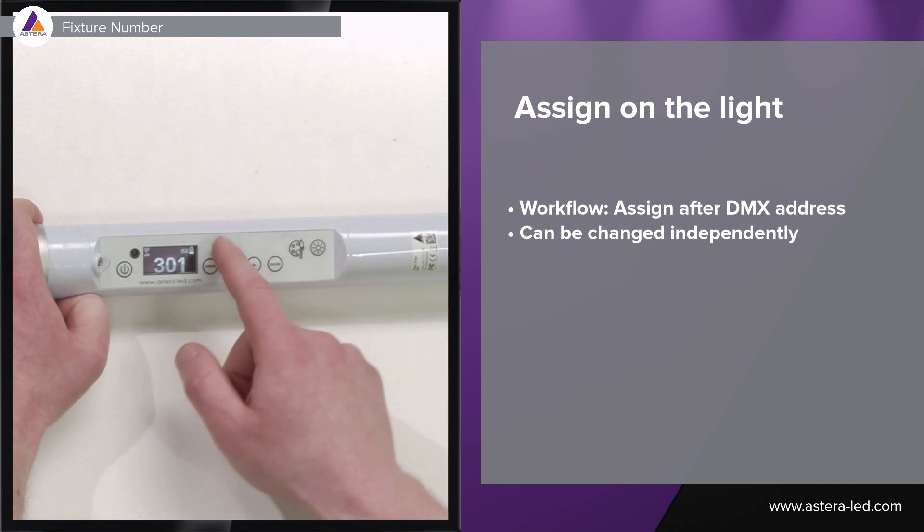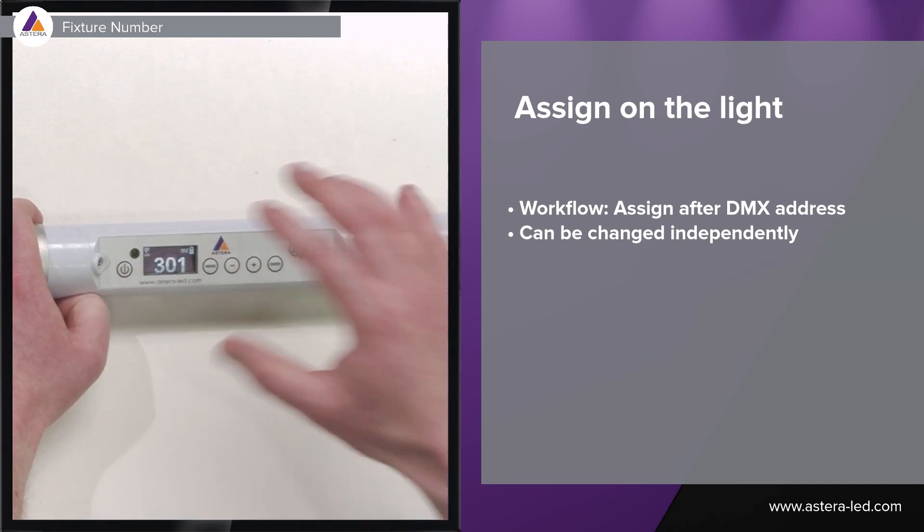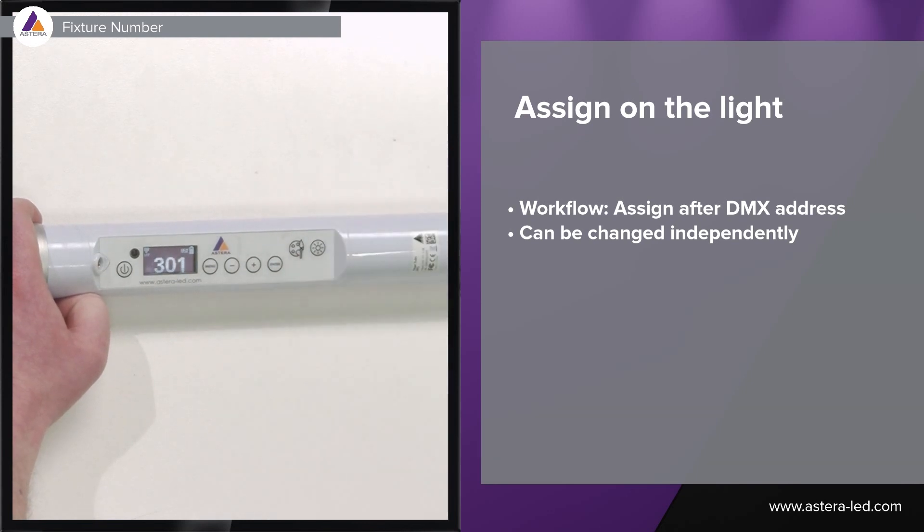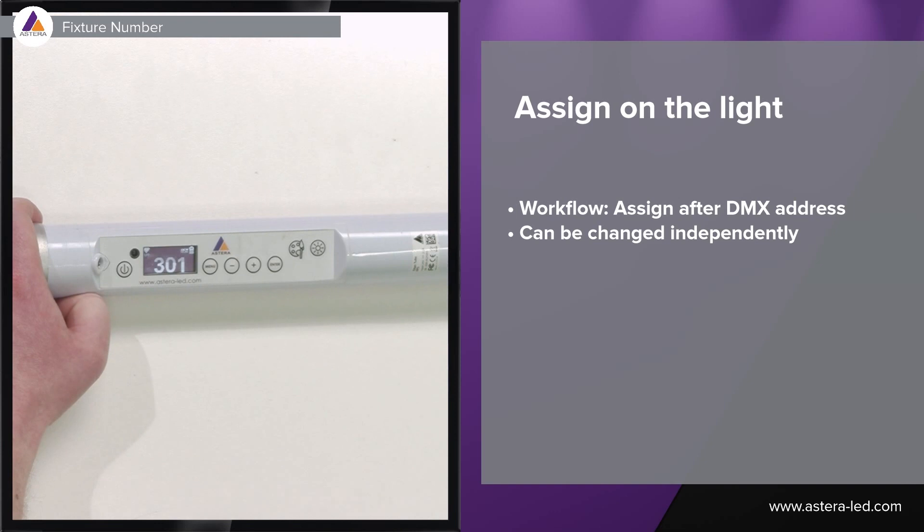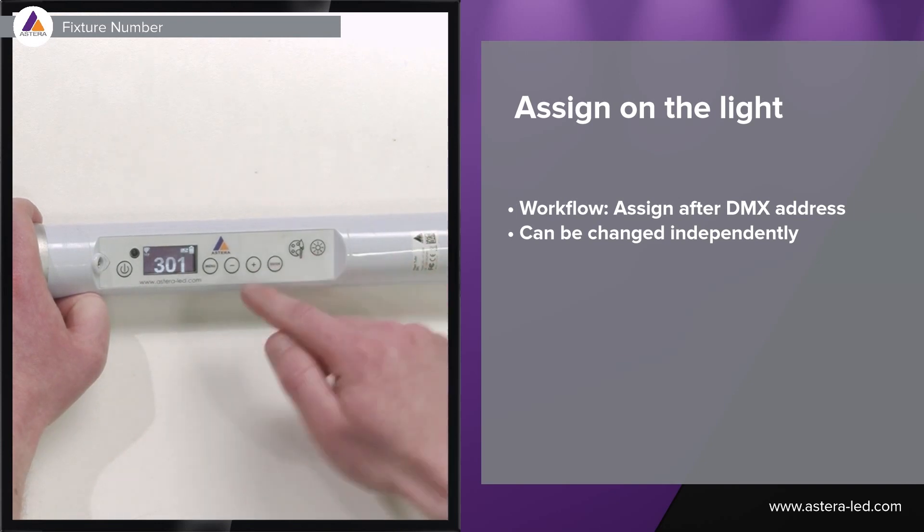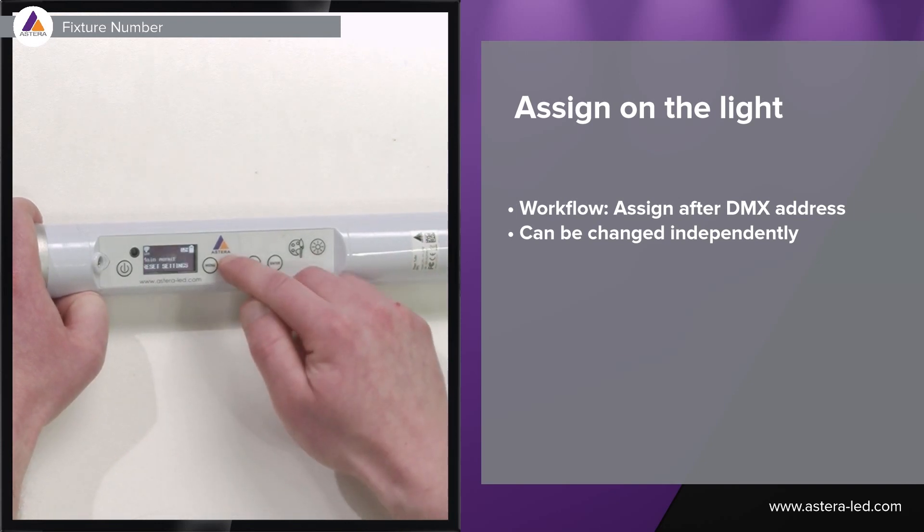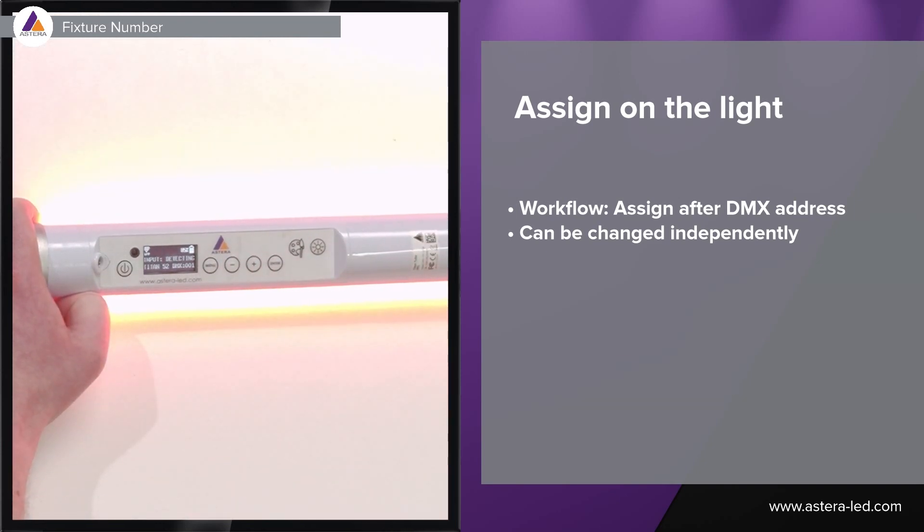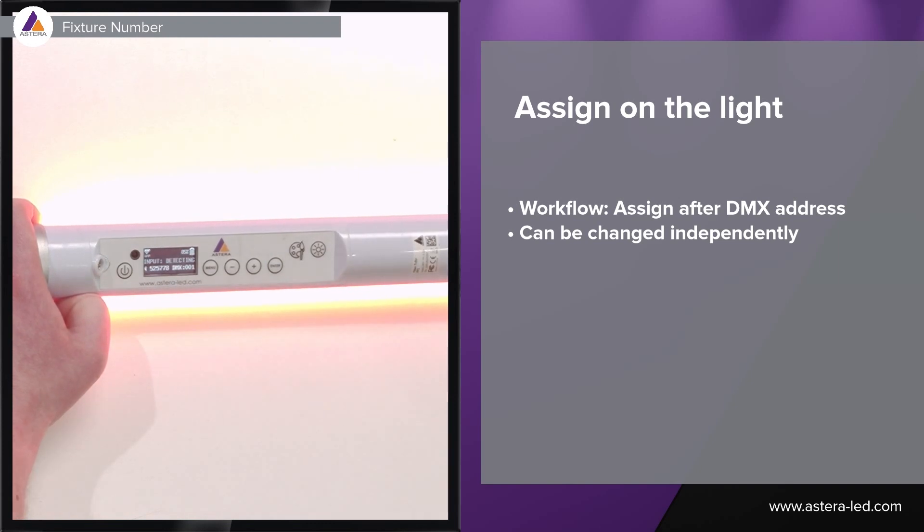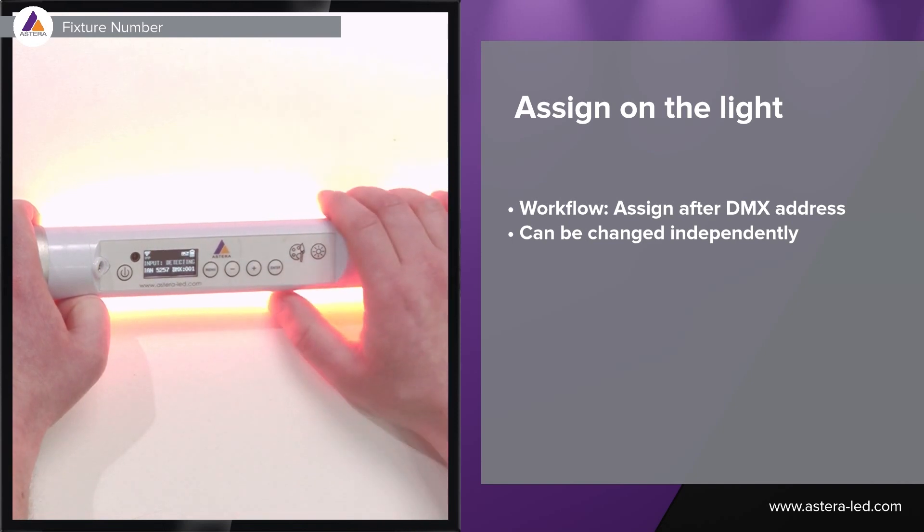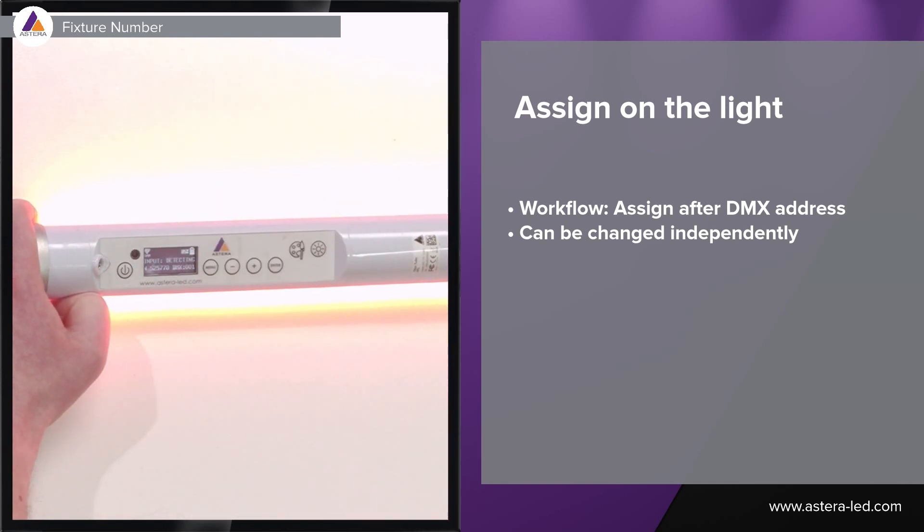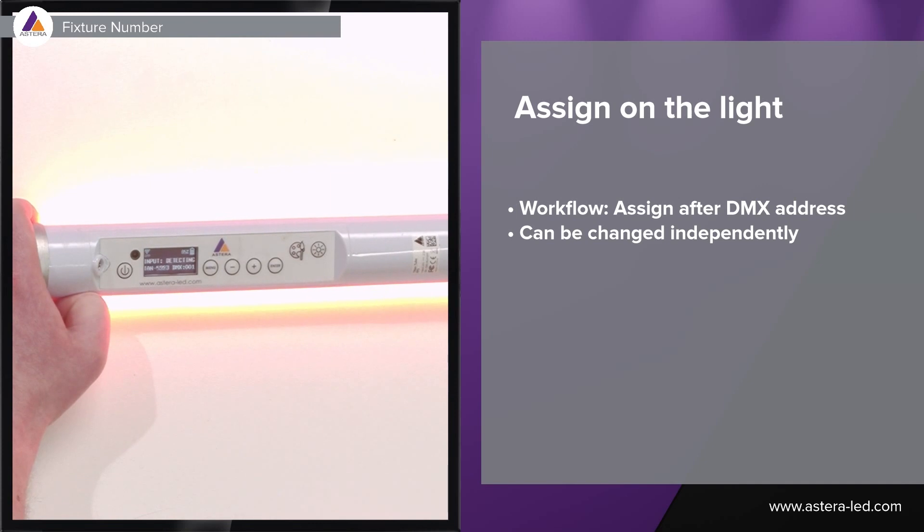This will actually go back to the original name if you have locked the name into the fixture or maybe it's the standard one from factory. When we reset this light it will delete this temporary name. If you just turn off the light and then on again the temporary fixture number name will still be stored. You have to physically reset the light before it goes back to the original name.